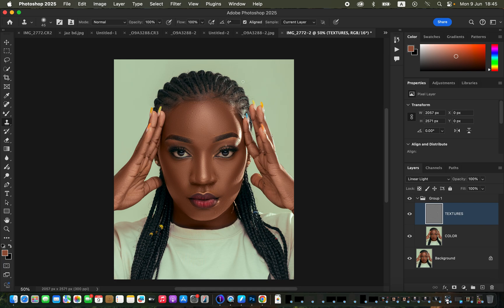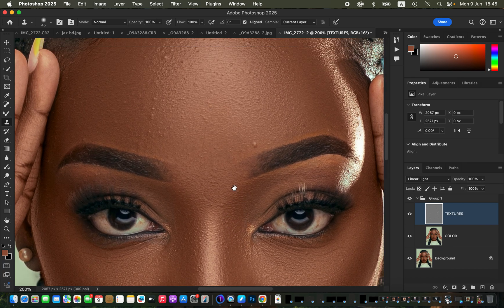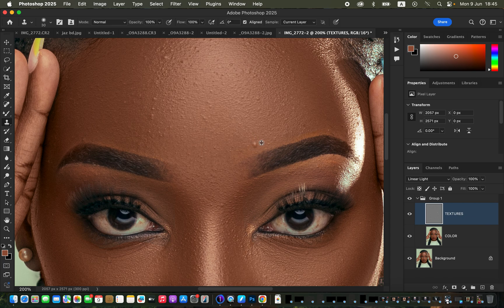To remove pimples, zoom all the way in using Ctrl+Plus or Command+Plus. We want to copy clean skin and place it over the pimple to cover and eliminate it. Adjust the clone stamp size using the square bracket keys — make it big enough to cover the pimple. Sample from an area close to the pimple by holding Option (Mac) or Alt (Windows) and left-clicking, then release and left-click over the pimple to cover it.